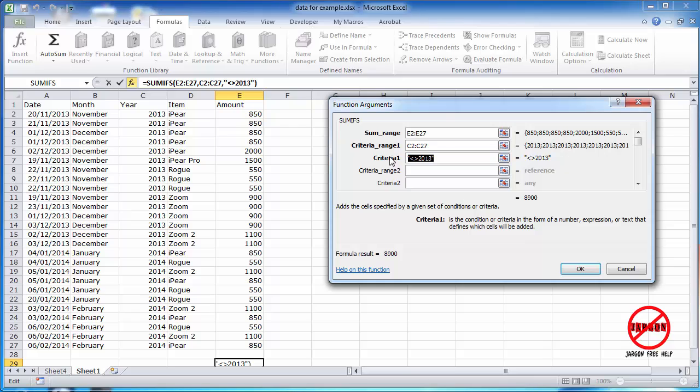However, I am just going to have 2013. You don't have to worry about typing in the quotes, it puts them in there for you, so it does that automatically.